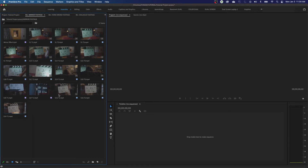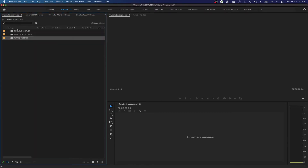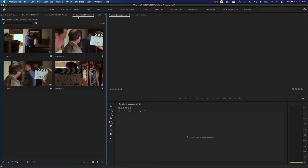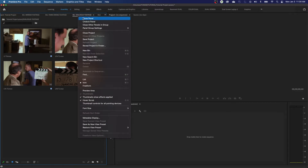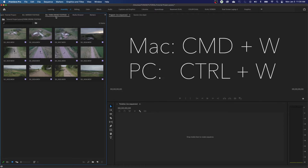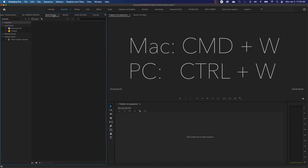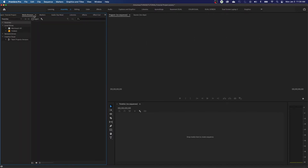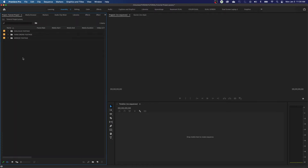You can close tabs by right-clicking and choosing 'Close Panel,' or with the tab selected hit Command-W or Control-W to close that window. Click on each one and close them to get back to your project window.